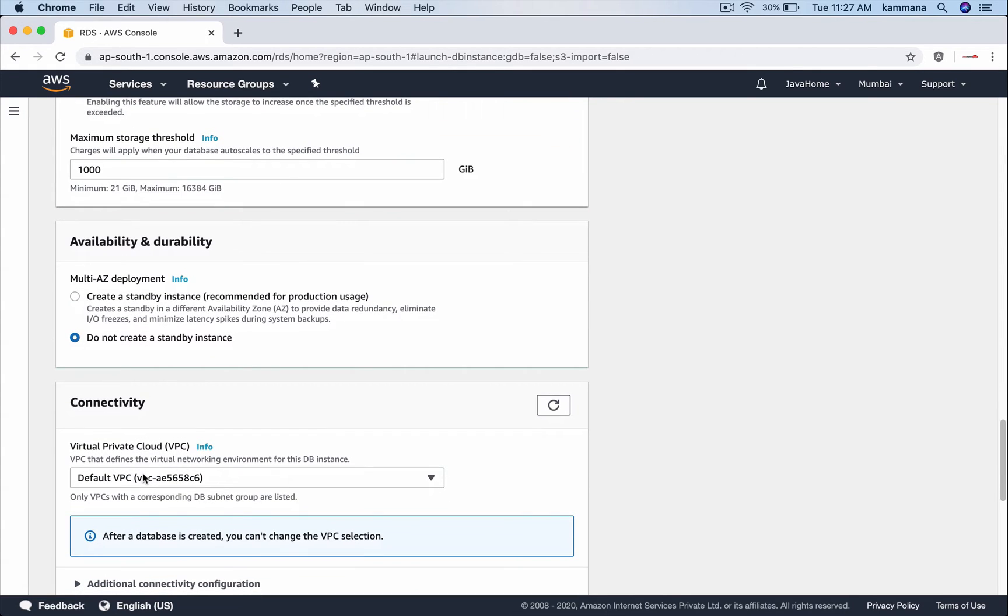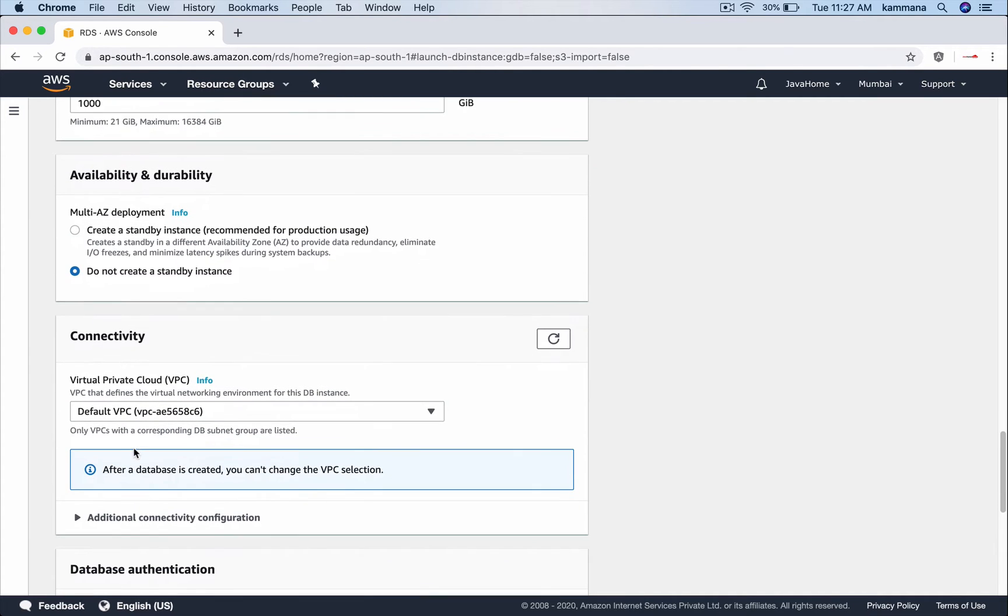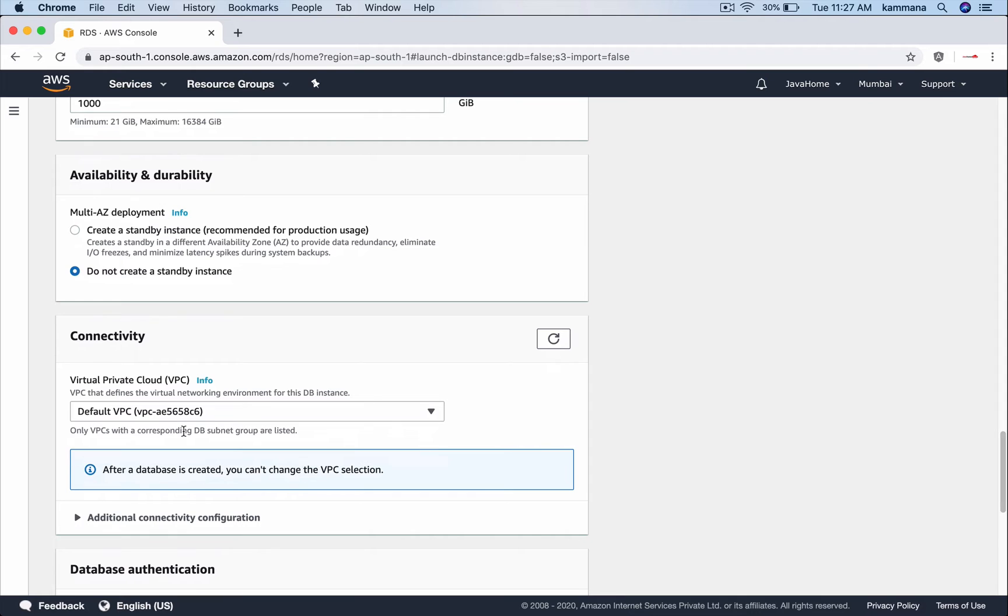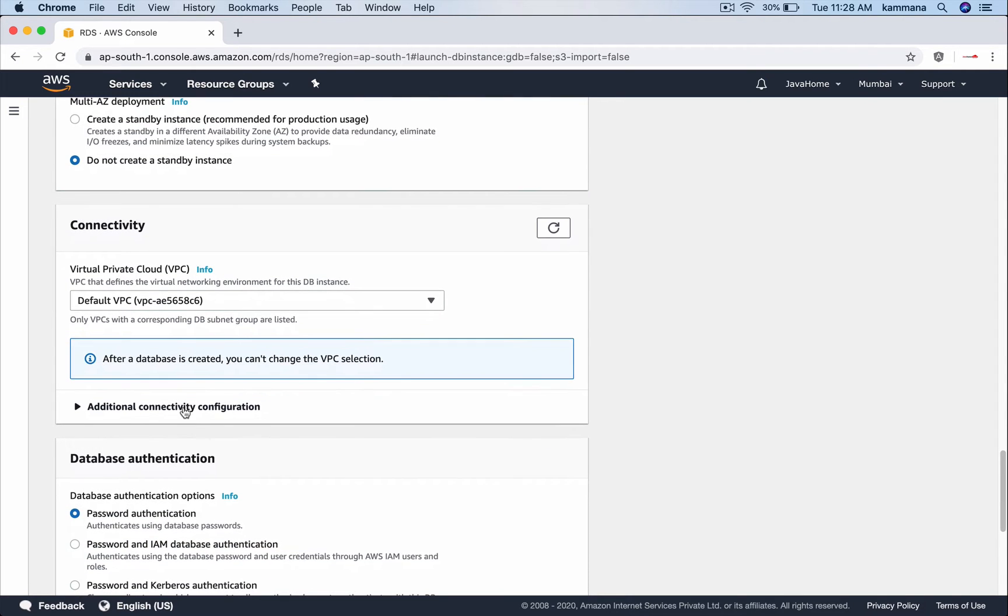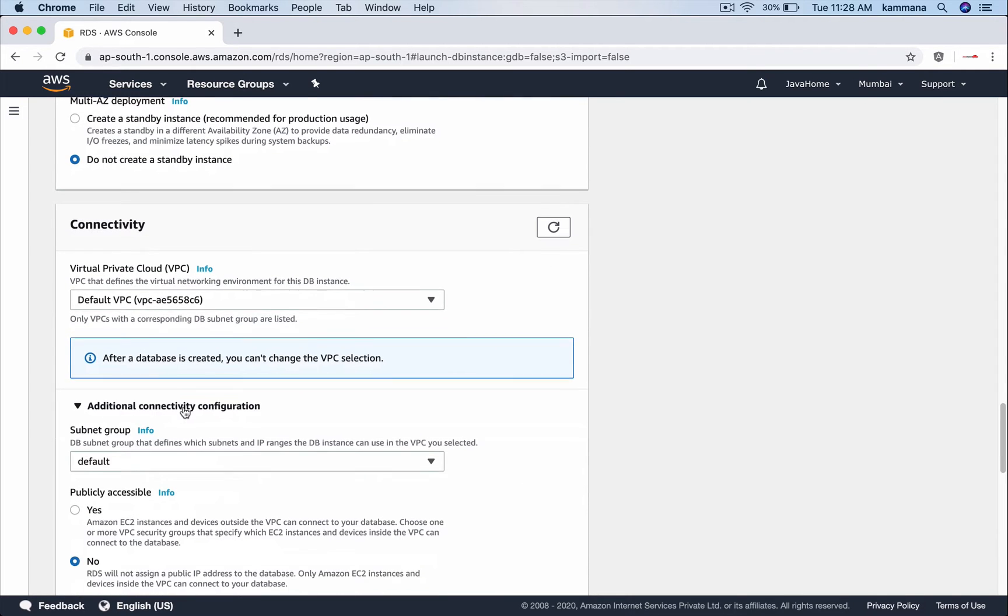Now the connectivity part where we choose the network. So we need to choose the VPC and subnets where our RDS needs to be launched. And our RDS should be generally kept in a private subnet in the network. So I am choosing default VPC there.